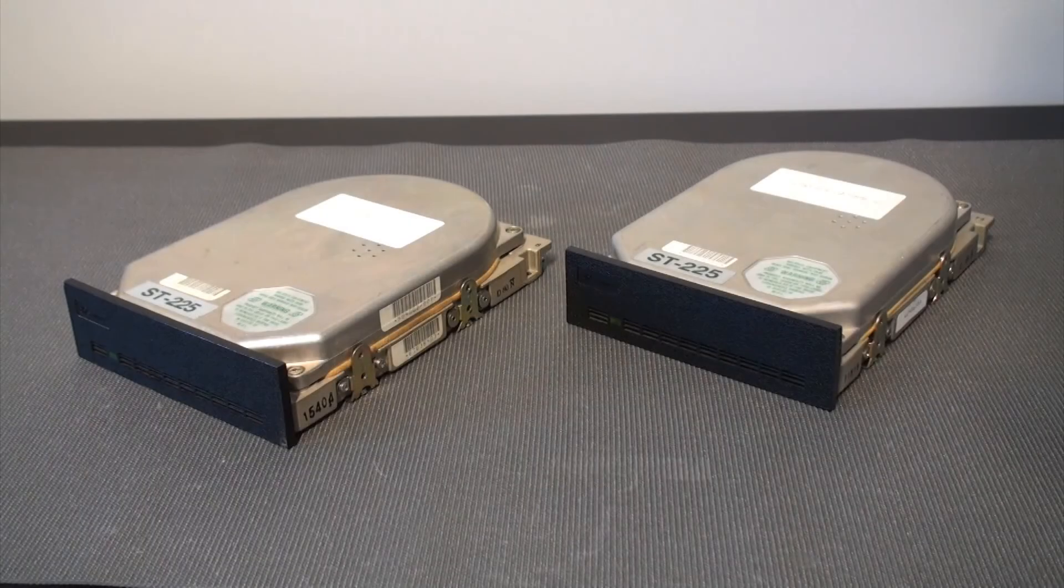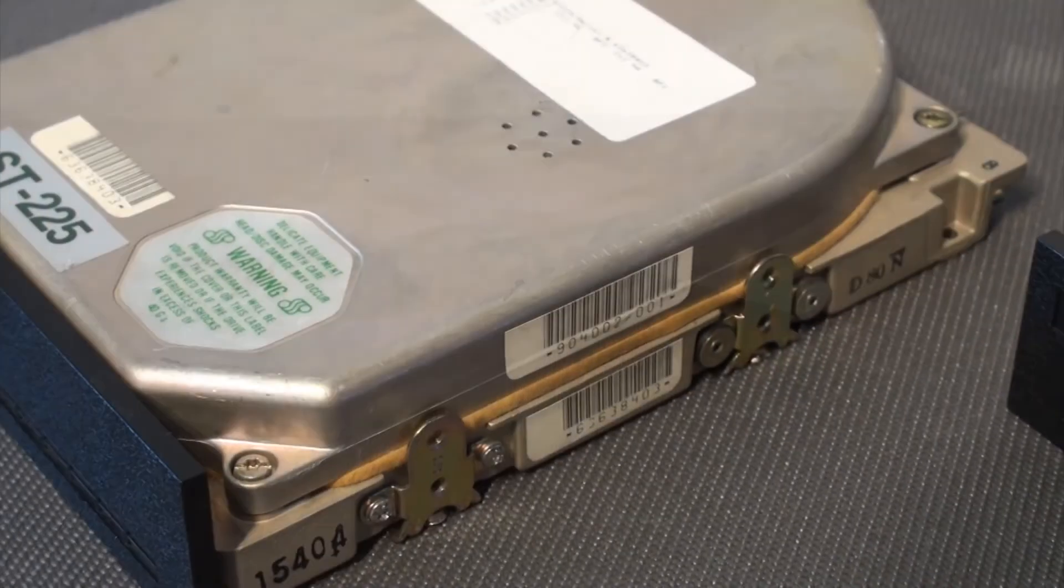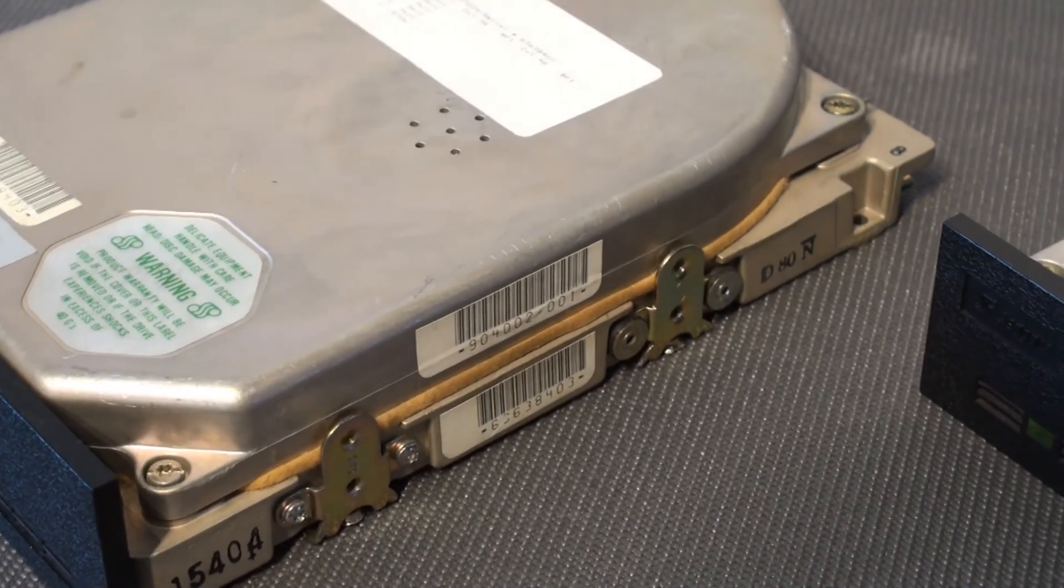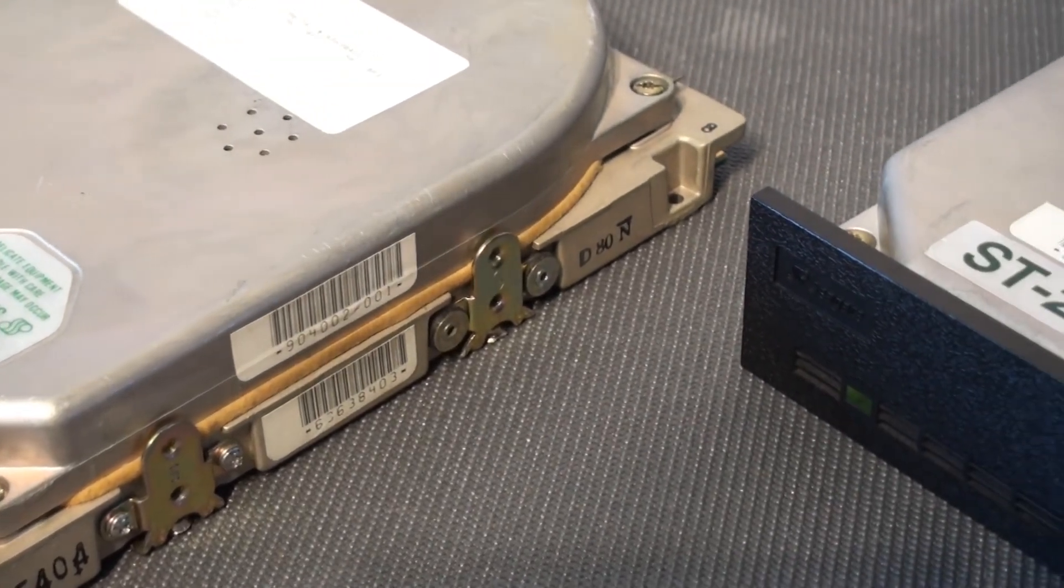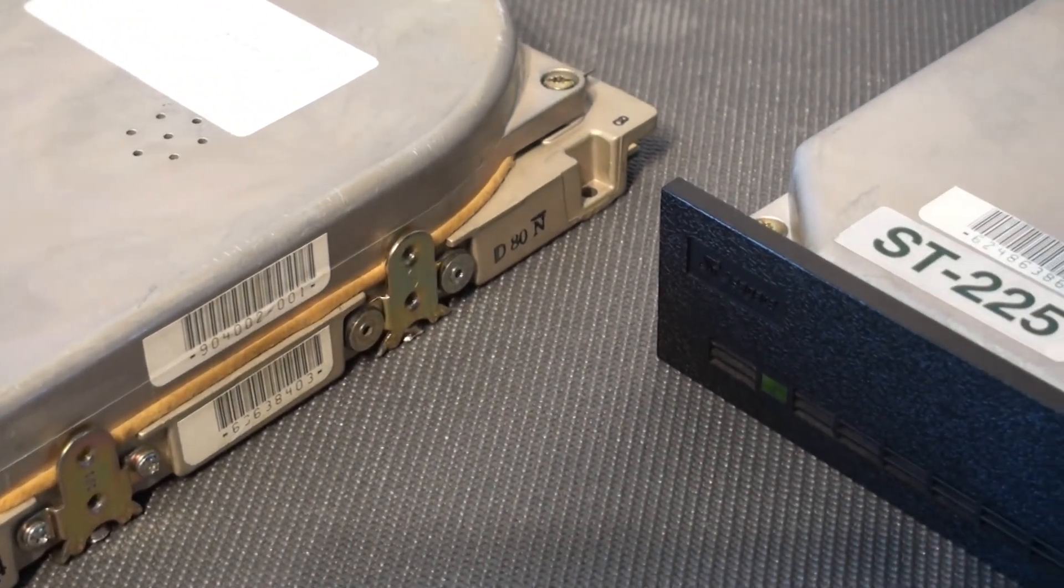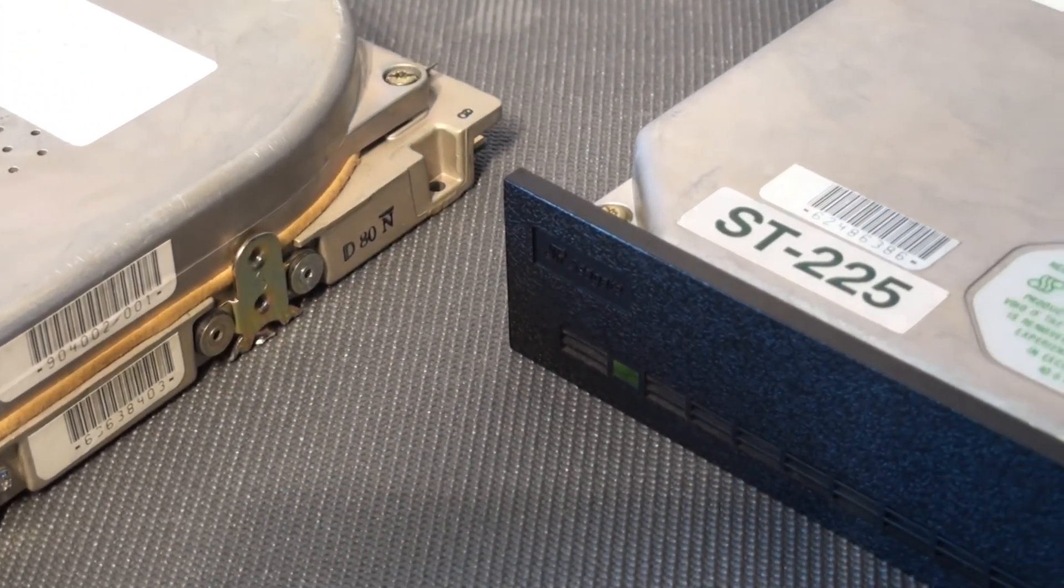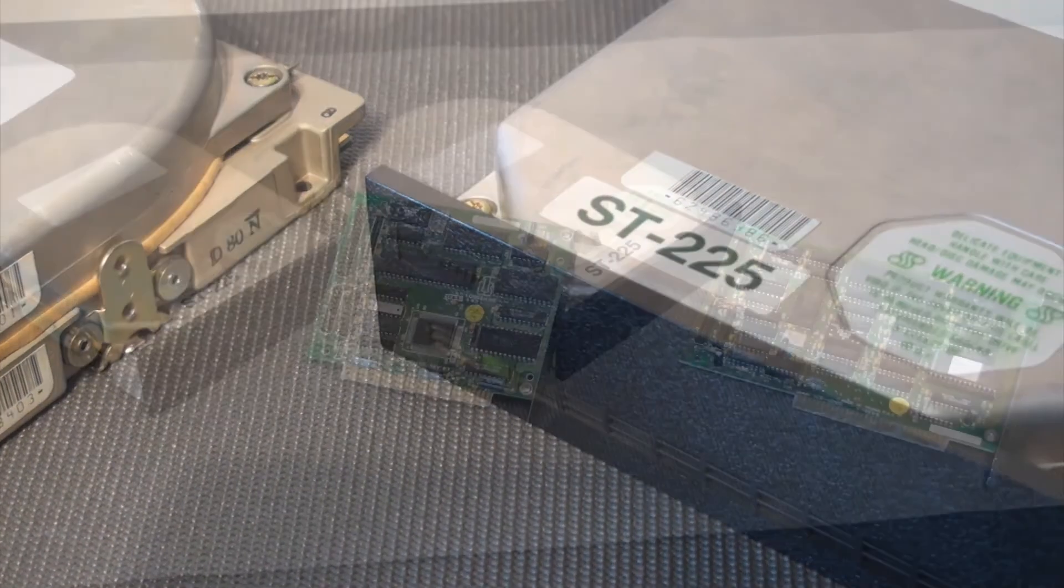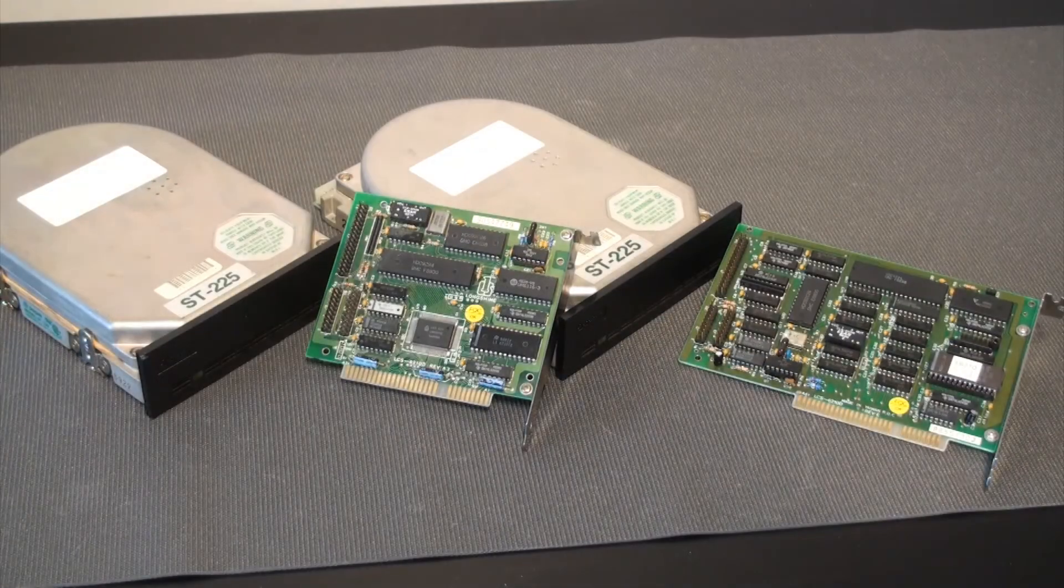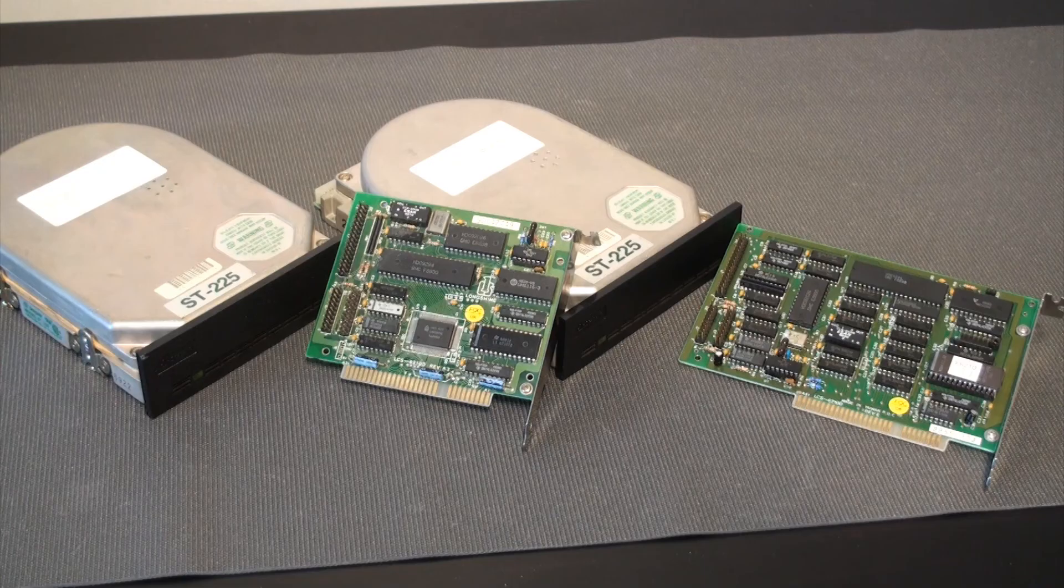Well, this is it for now. I am happy to have resurrected these old drives that are indeed a piece of history in computing, the high tech of an era, the first affordable, reliable, and popular hard drives. Thanks for watching and see you next time.